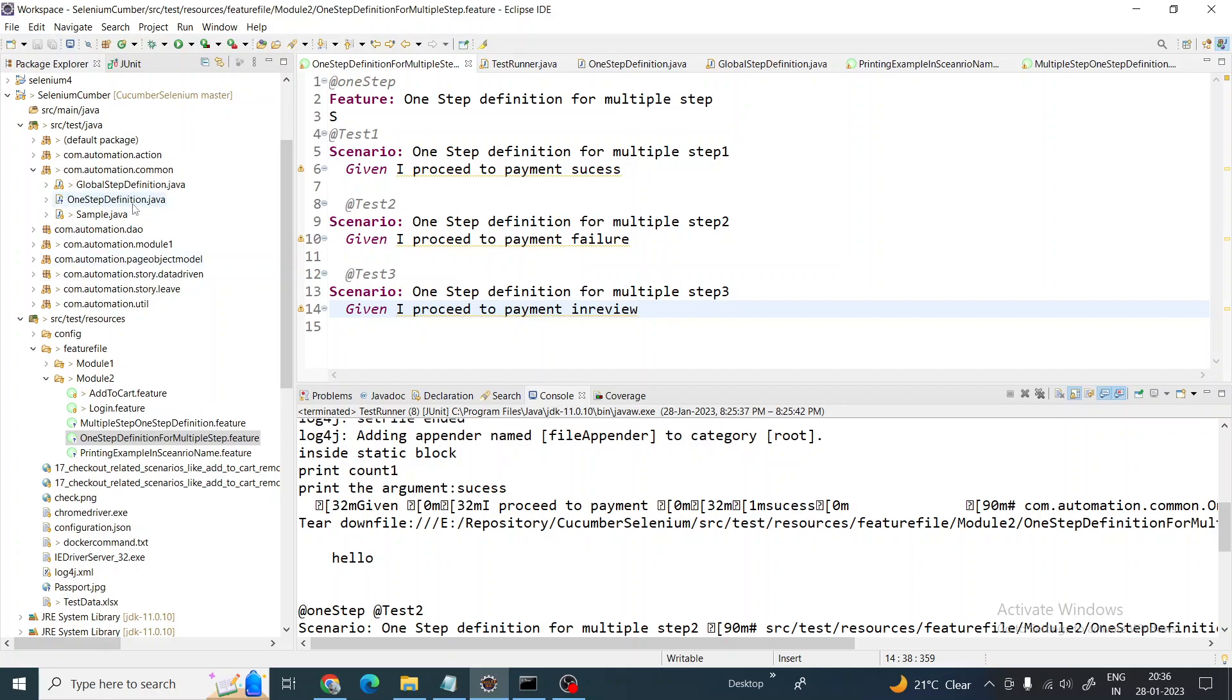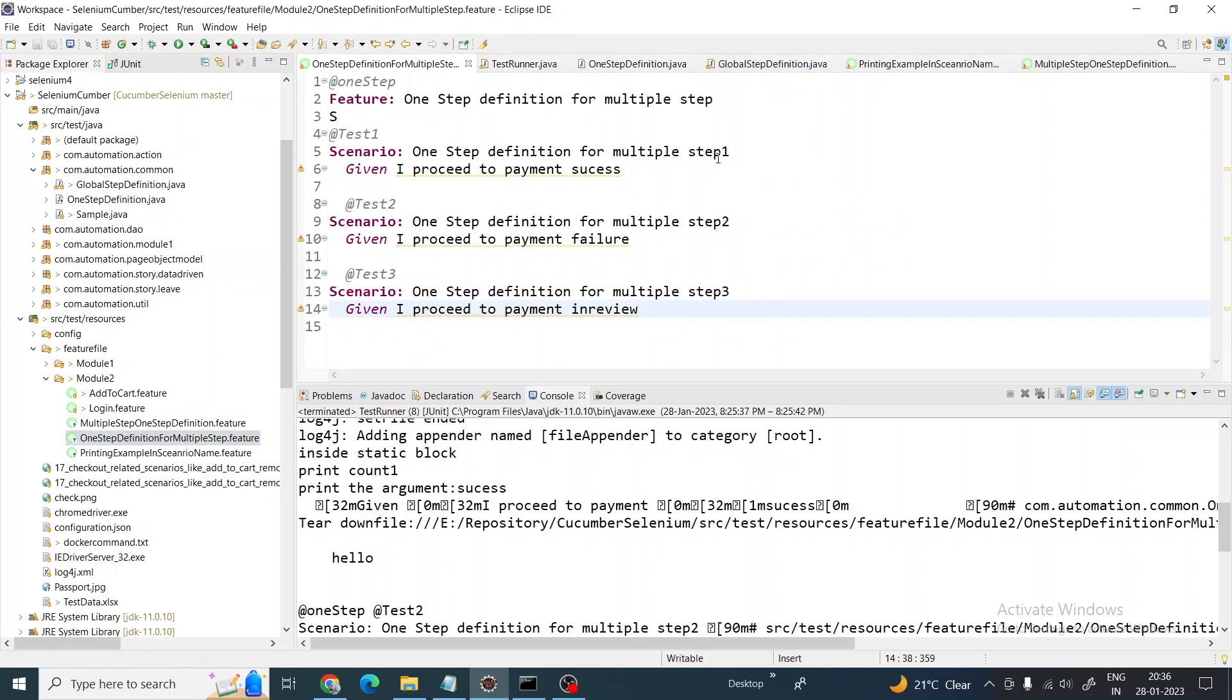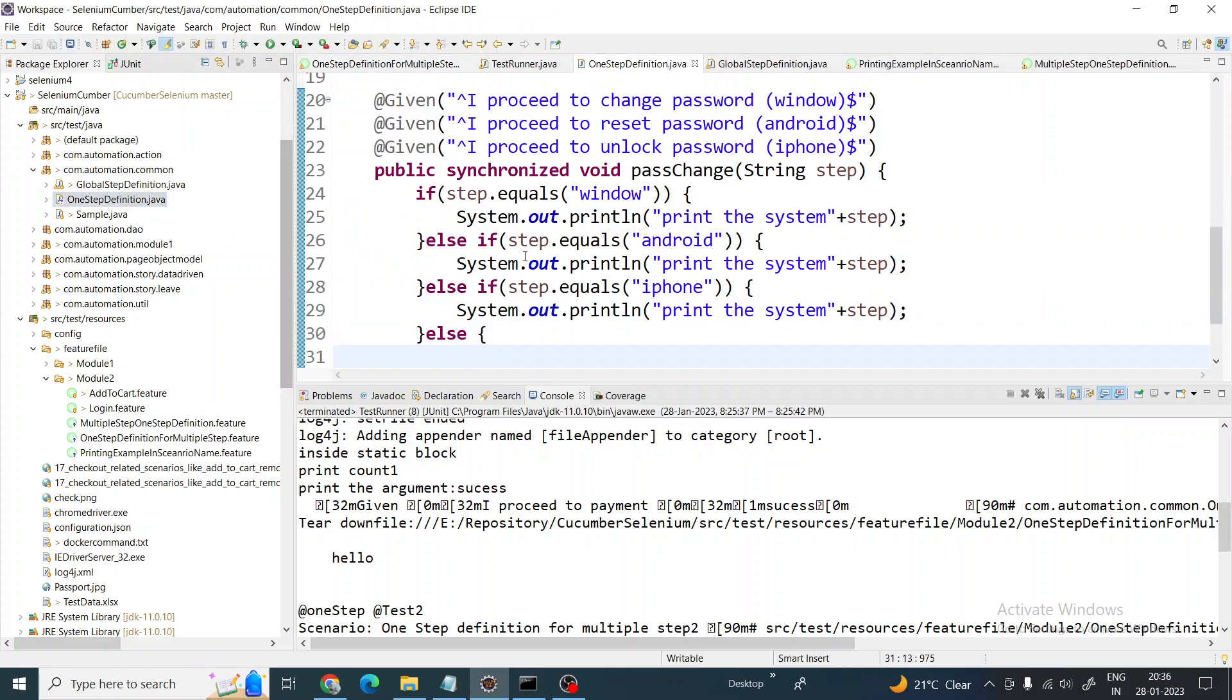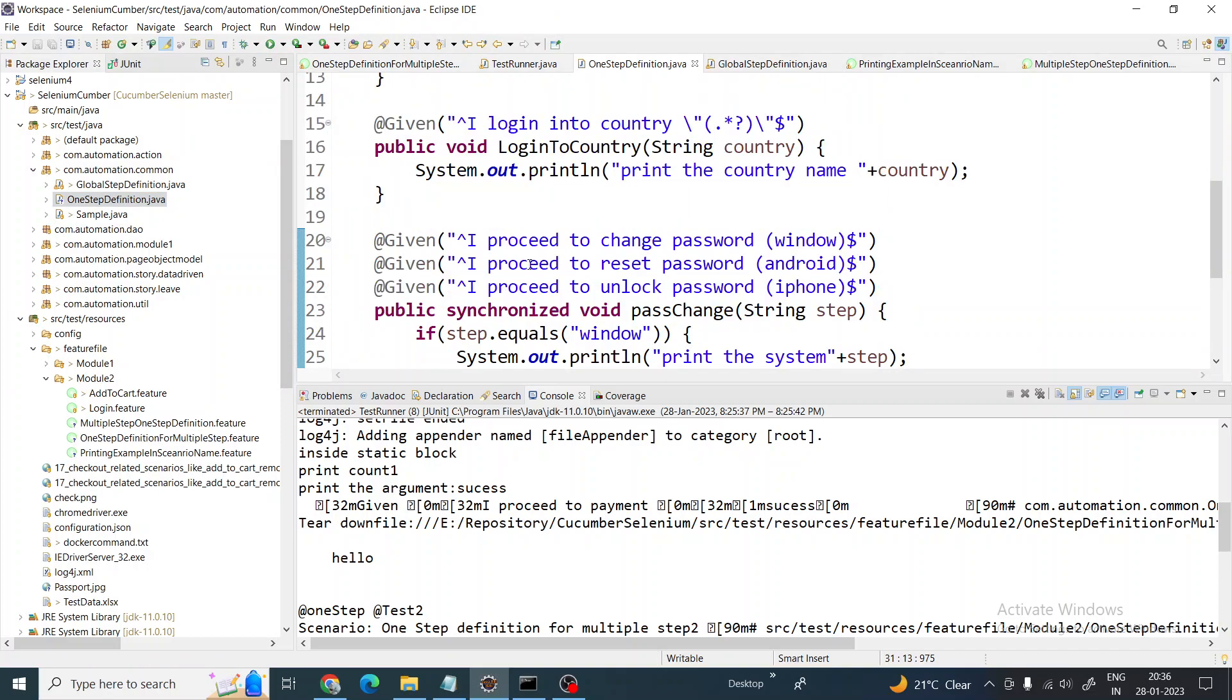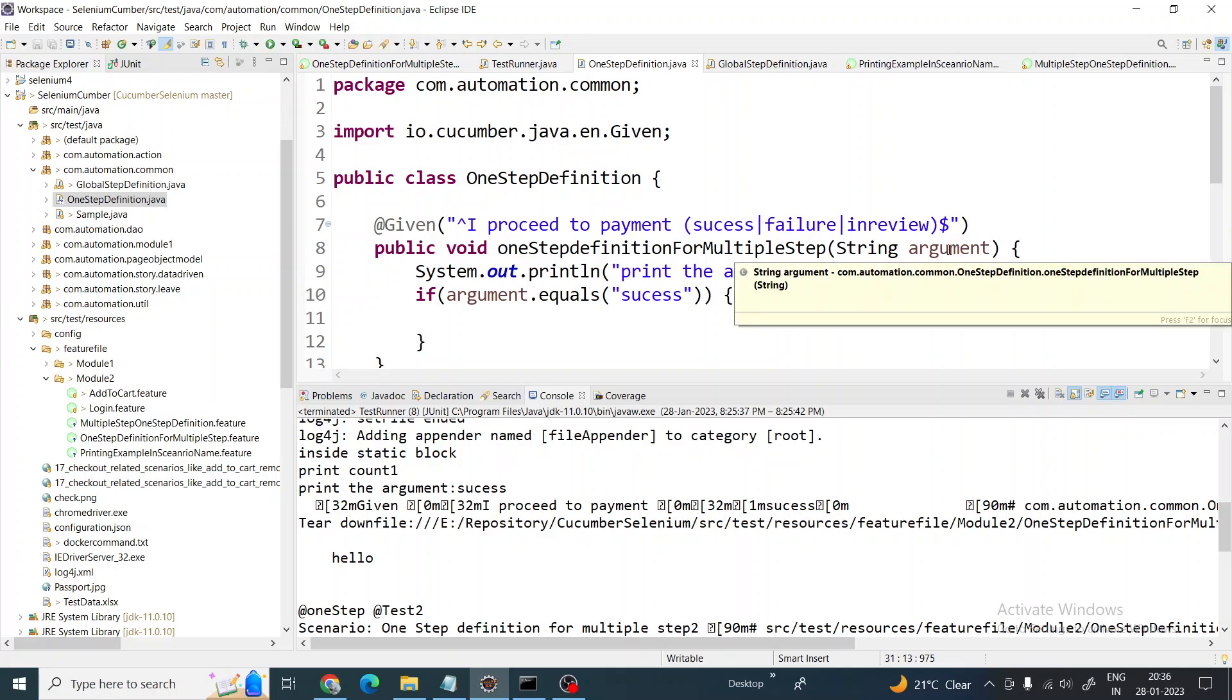Here we have three steps but only one step definition will be there. How can we achieve it? Let me show you. Success, failure, and in review - basically we are not passing as an argument but we will receive as an argument because this word is only changing, rest are all same. So in step definition you can see 'I proceed to payment' and three arguments are given. If any one of these three arguments is coming, these steps will get executed. And we will receive this argument in the form of a string argument.